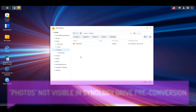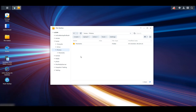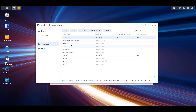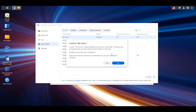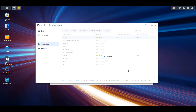If we open up the Synology Drive Admin Console, go to Team Folder, and select My Drive, you can select the Convert option there. You're going to see that warning that this conversion is irreversible, so you have to make sure that you actually want to do this.